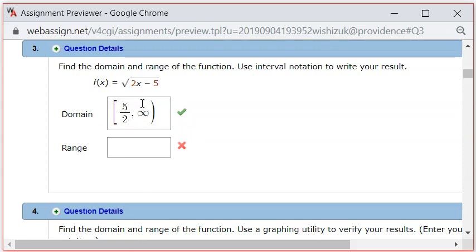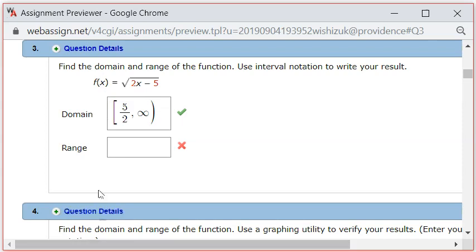So then we want to find the range. Range is actually a little bit tricky. Range is going to be a collection of possible y values, or possible function values. We know that because of the square root, we cannot get a negative value. So it's going to be at least 0.